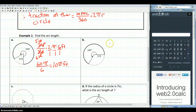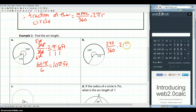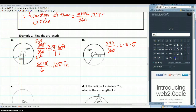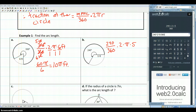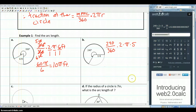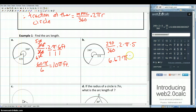For example B, our arc is 240 degrees. So we have 240 divided by 360, times 2 times pi times the radius, which is 5. Calculating 240 times 2 times 5 divided by 360 gives us 6.67, so the arc length is 6.67 pi feet.